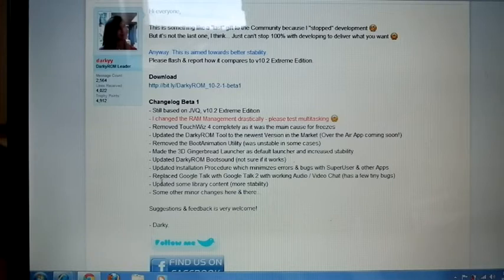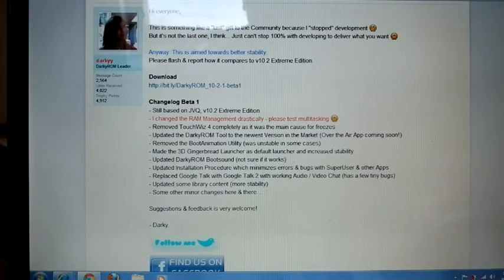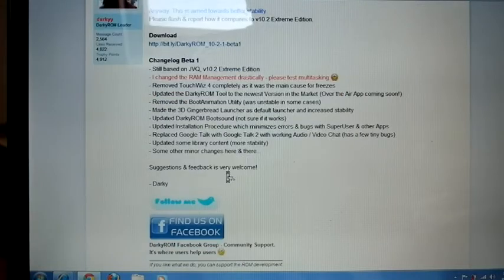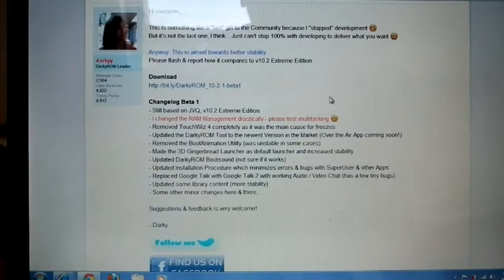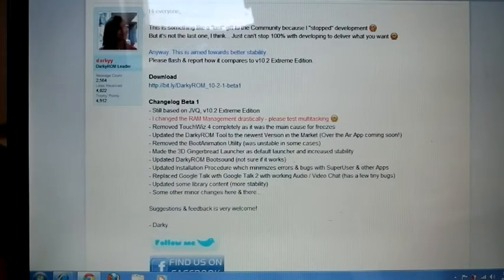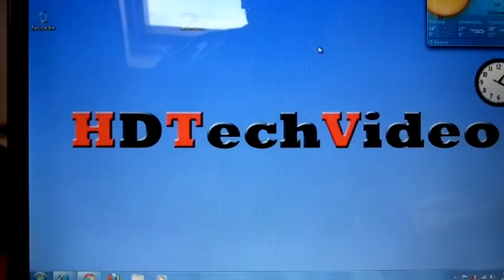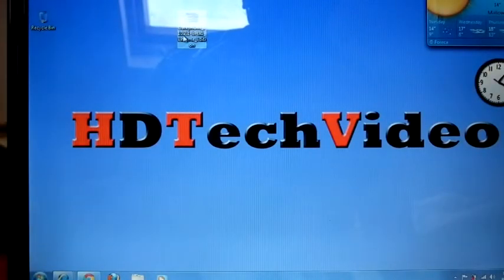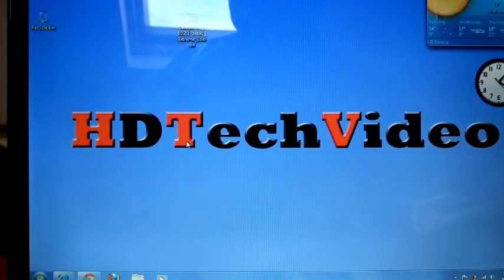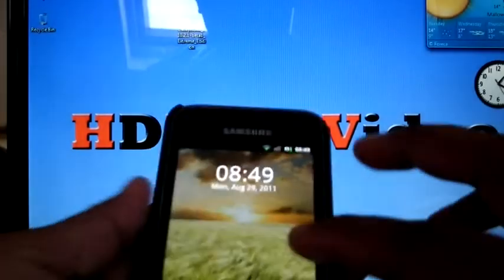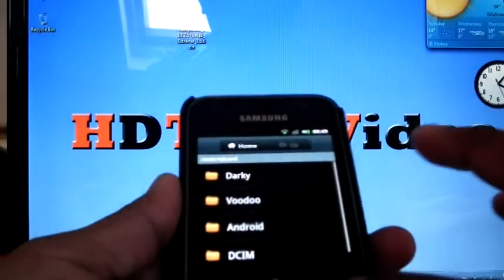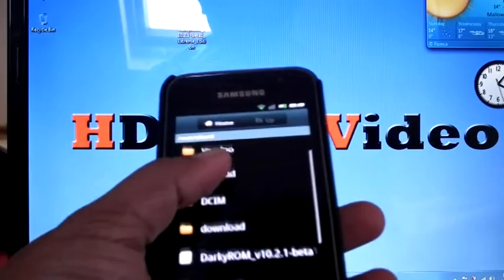And replaced Google Talk with Google Talk 2 and some small changes. So first you have to download the Darkis 10.2.1 Beta, then you can simply copy it into your SD card.